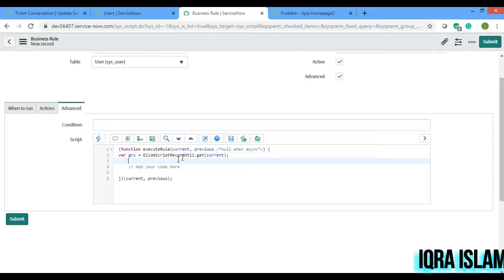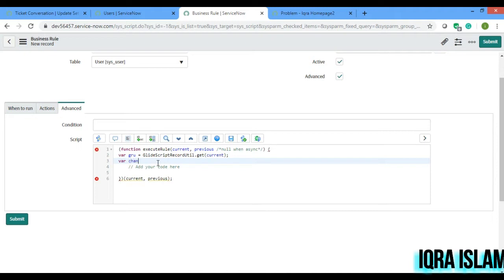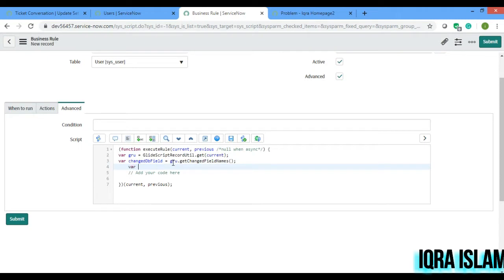This is the function in ServiceNow to get all the fields and values of the current table record. Now I'll take a variable called 'changedDbField' equals to gru dot getChangedFieldNames.